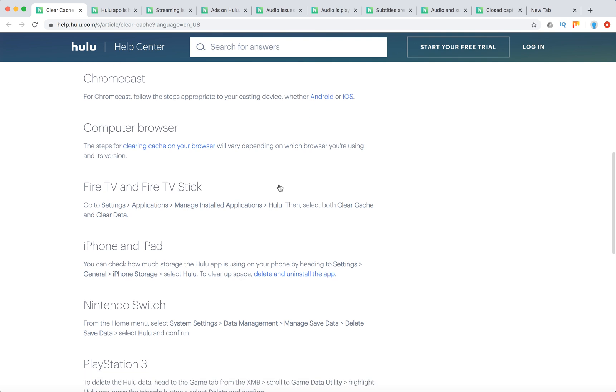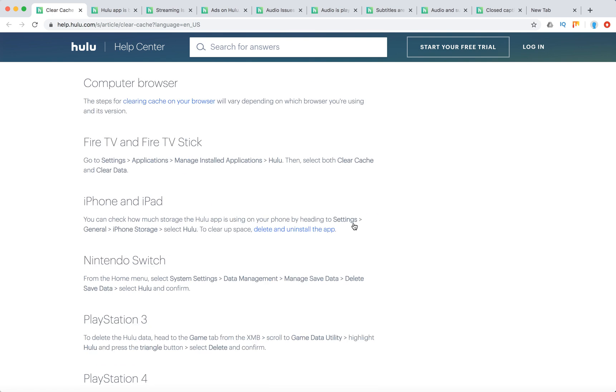For Fire TV and Fire TV Stick, go to Settings, Application, Manage Installed Applications, Hulu, and select both Clear Cache and Clear Data.